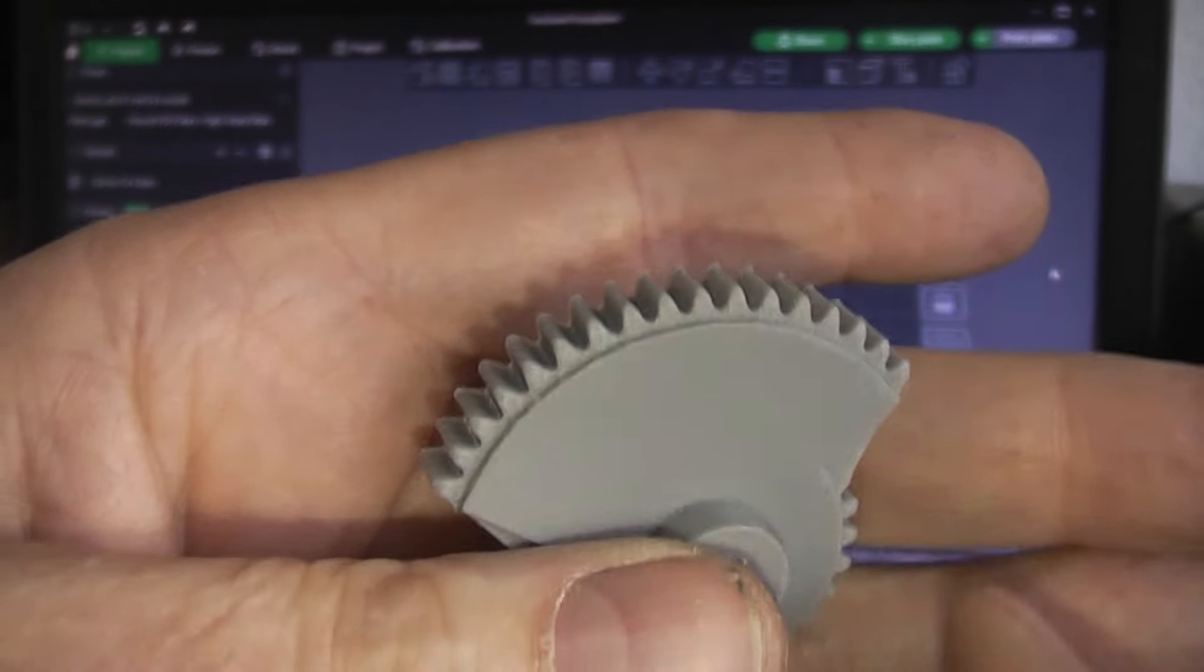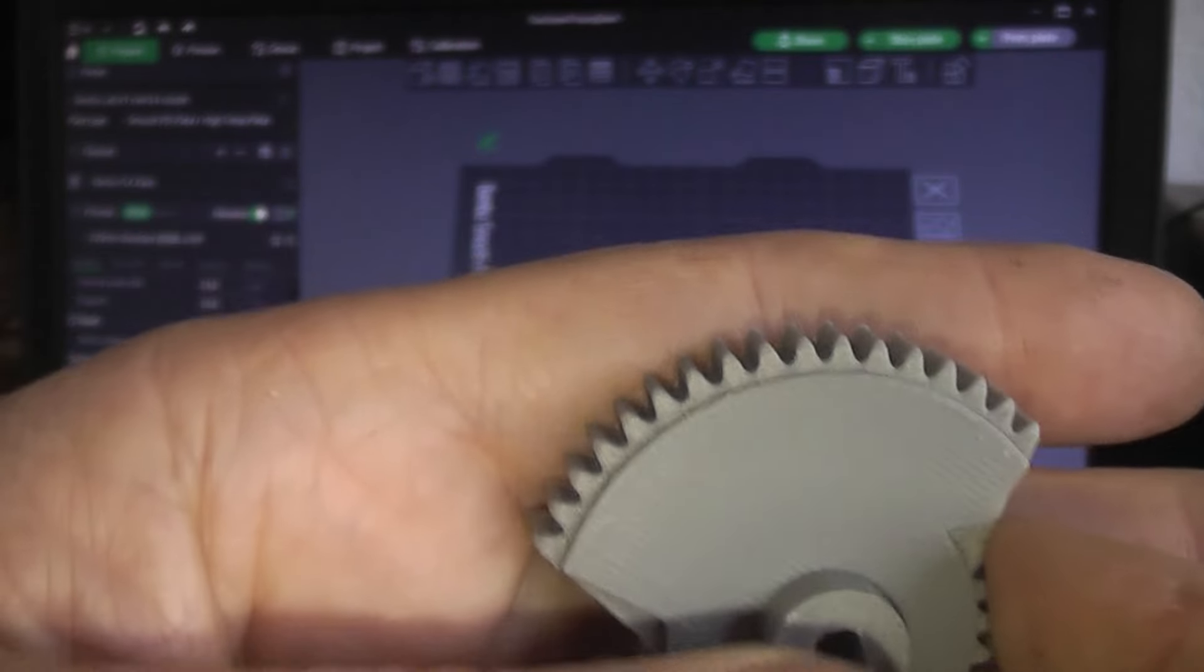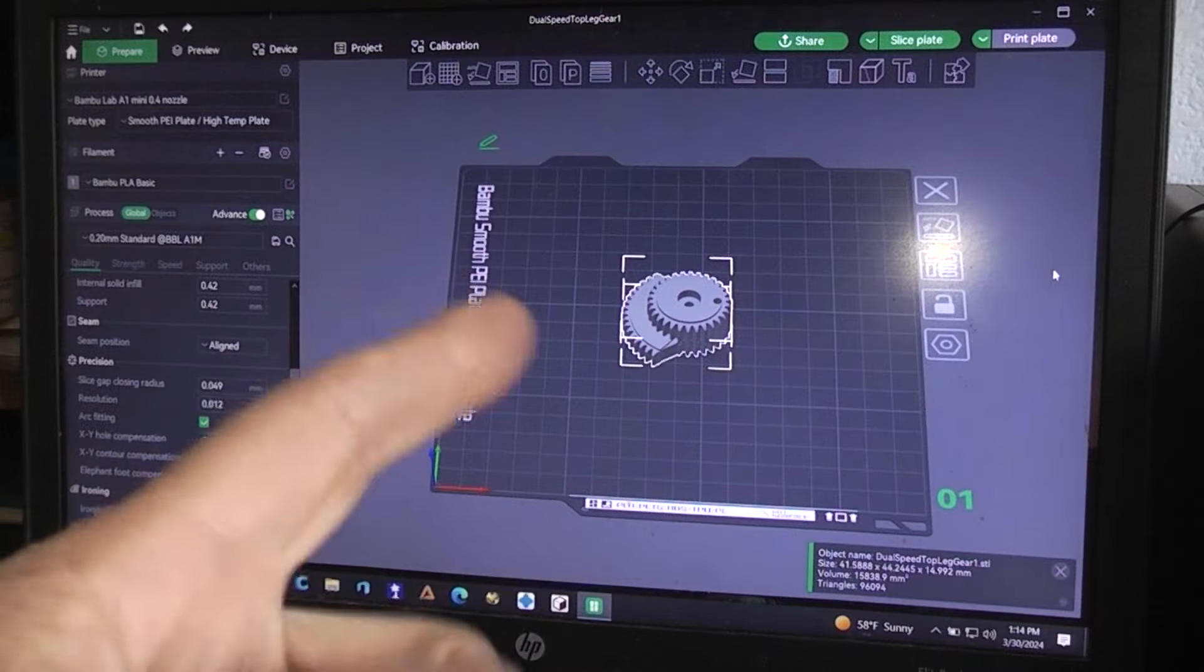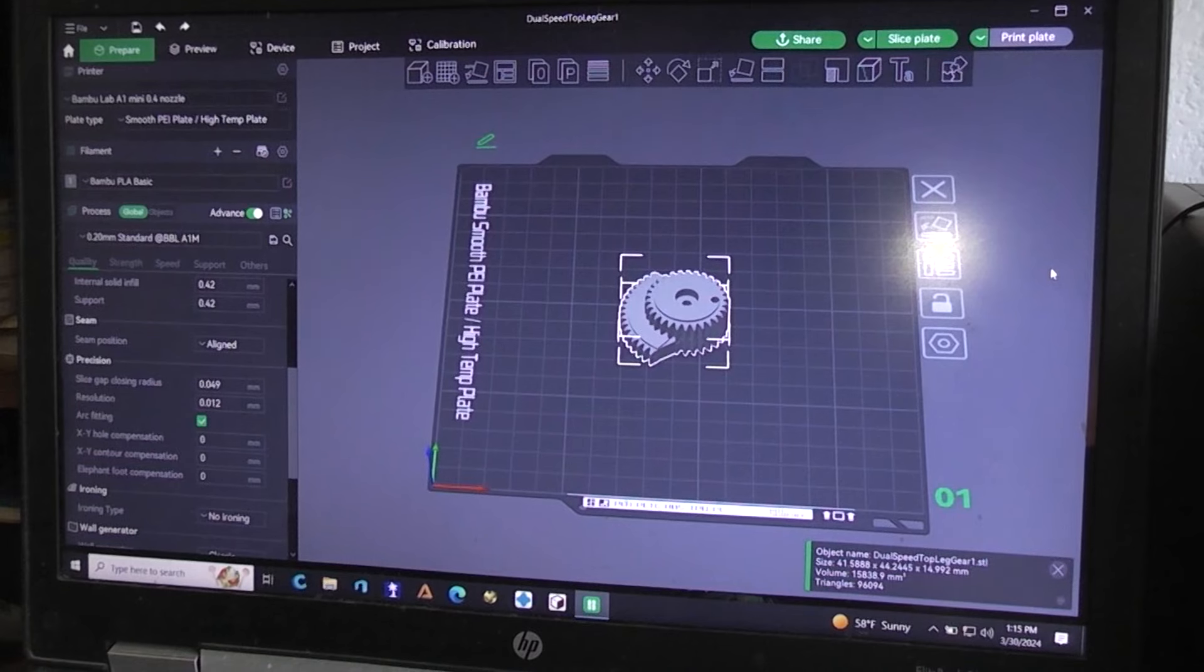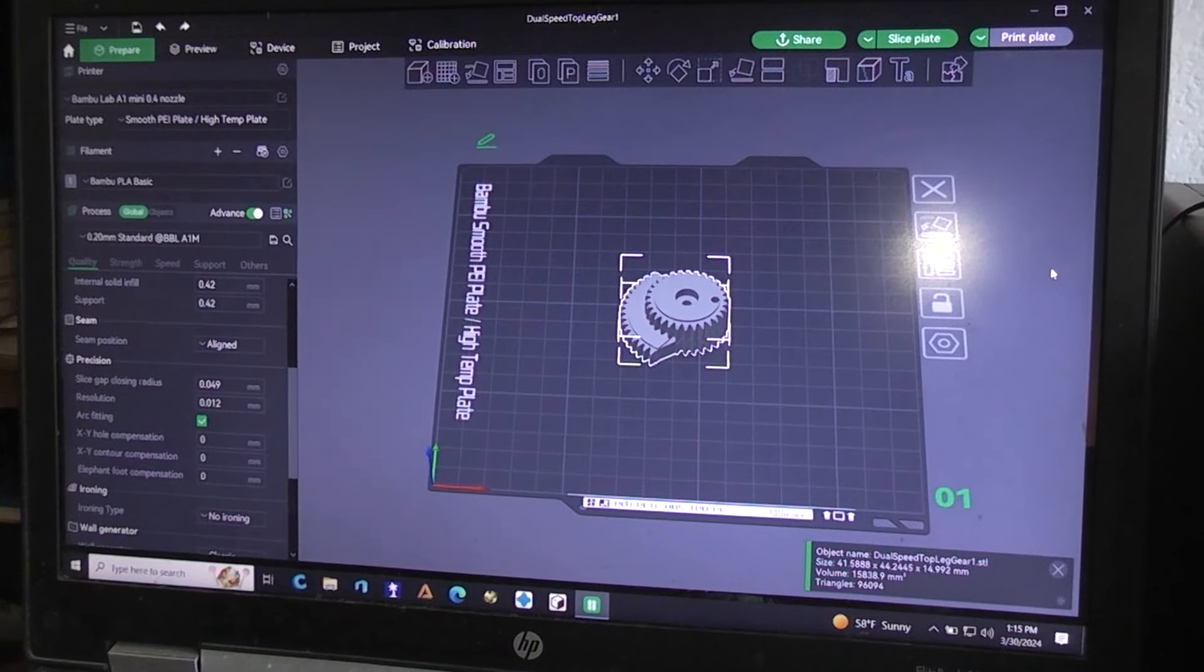Okay, a few of you were wondering how the elephant's foot thing works in Bamboo Lab Studio.